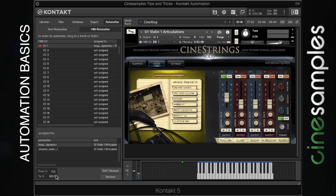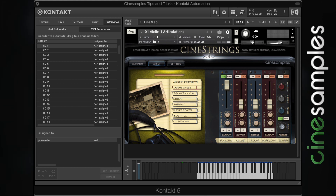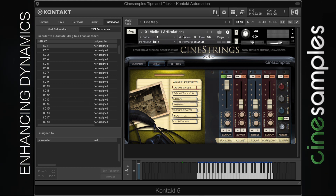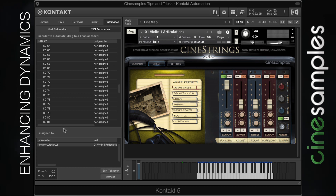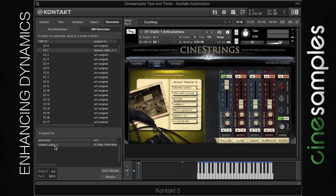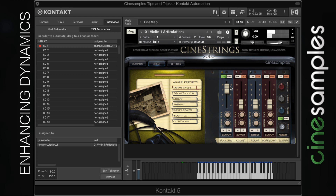One of the great things about this window is that it allows you to define a minimum and maximum range for your MIDI CCs. In this example, we're going to be exaggerating the dynamics of the Violin 1 Articulations patch from CineStrings Solo. As you can hear, that's a very exaggerated dynamic change — probably more than what we're looking for. So to reduce this dynamic change a bit, we can go to MIDI CC 1, find our MIDI assignment on channel fader 1, and change it from 60 to 100 percent. So as I move the mod wheel up and down, this only goes from 60 to 100 percent, which exaggerates it slightly.